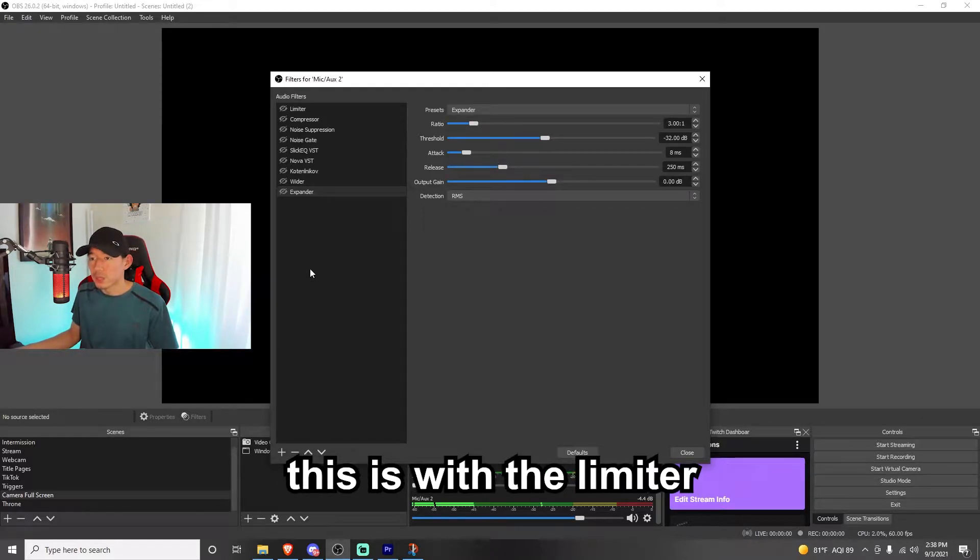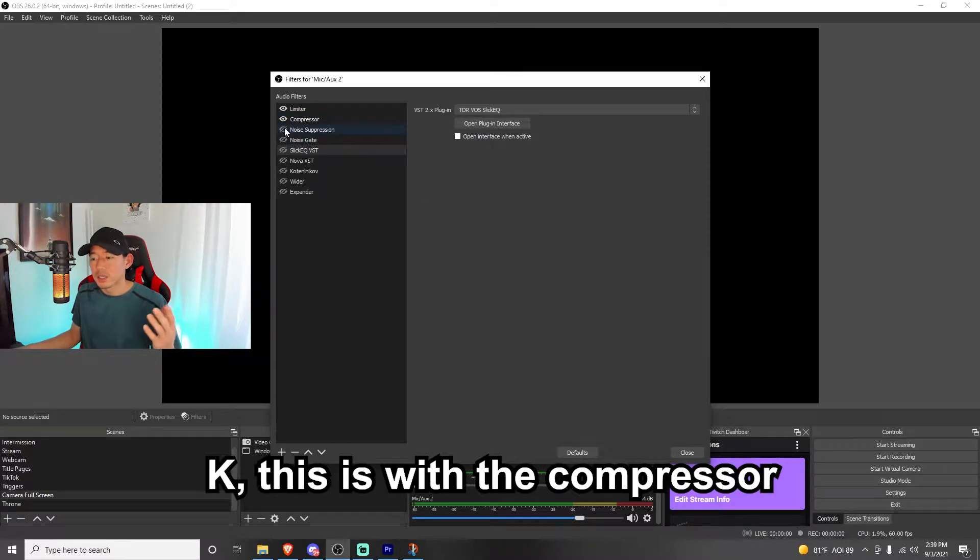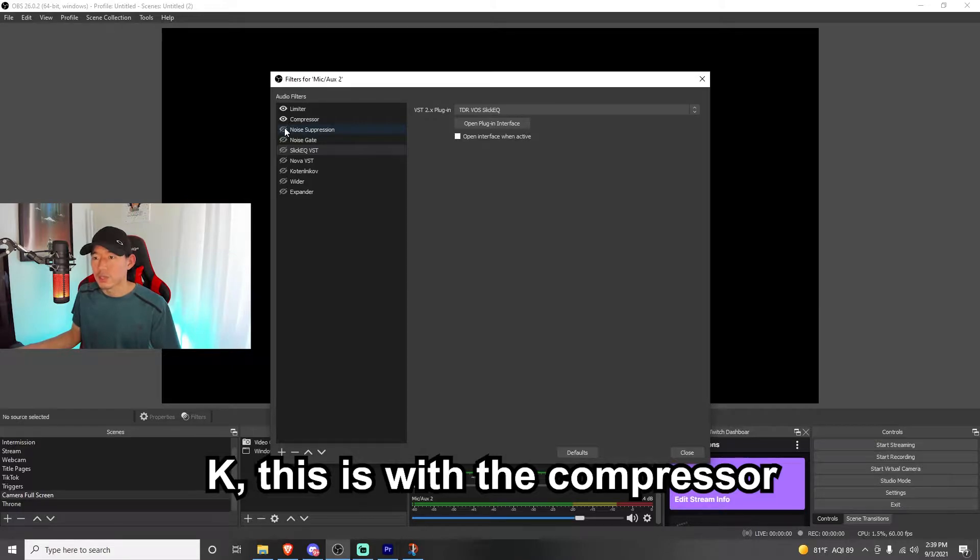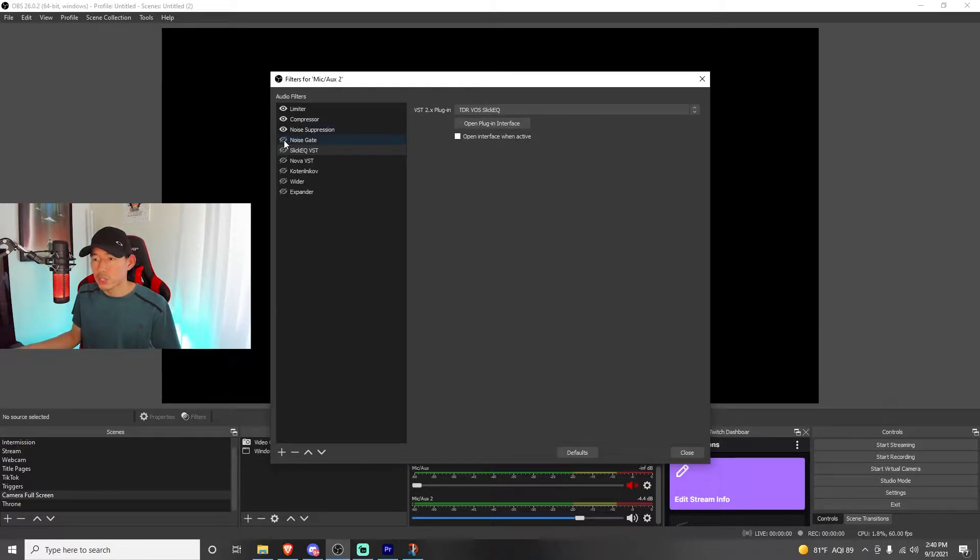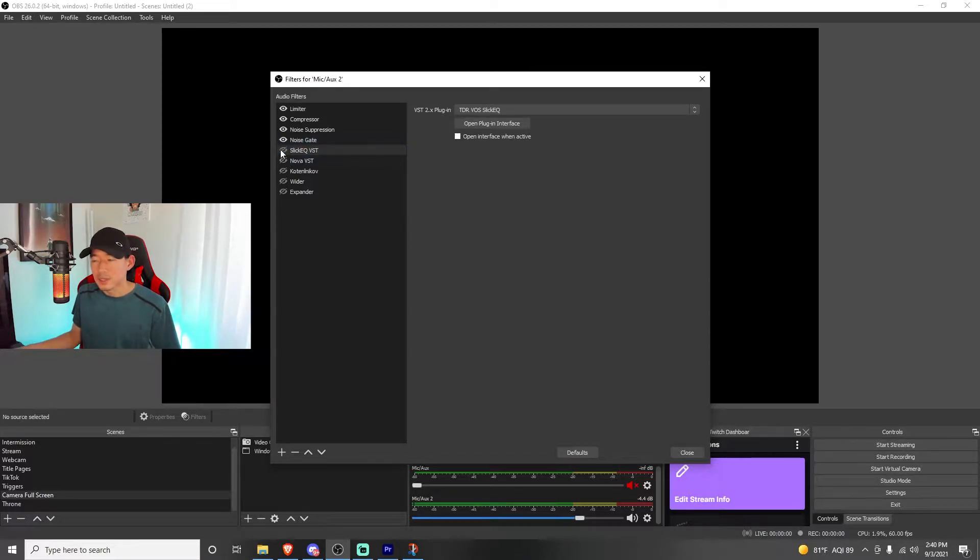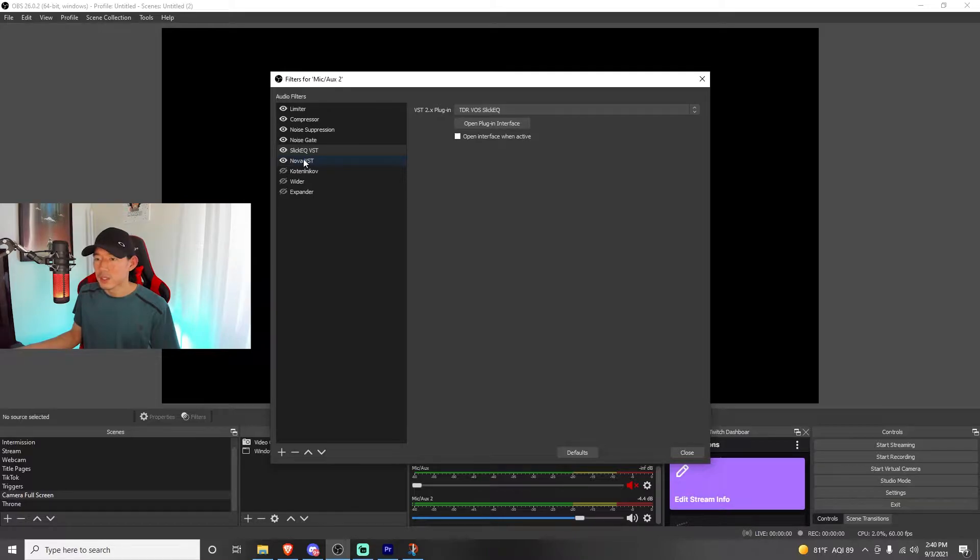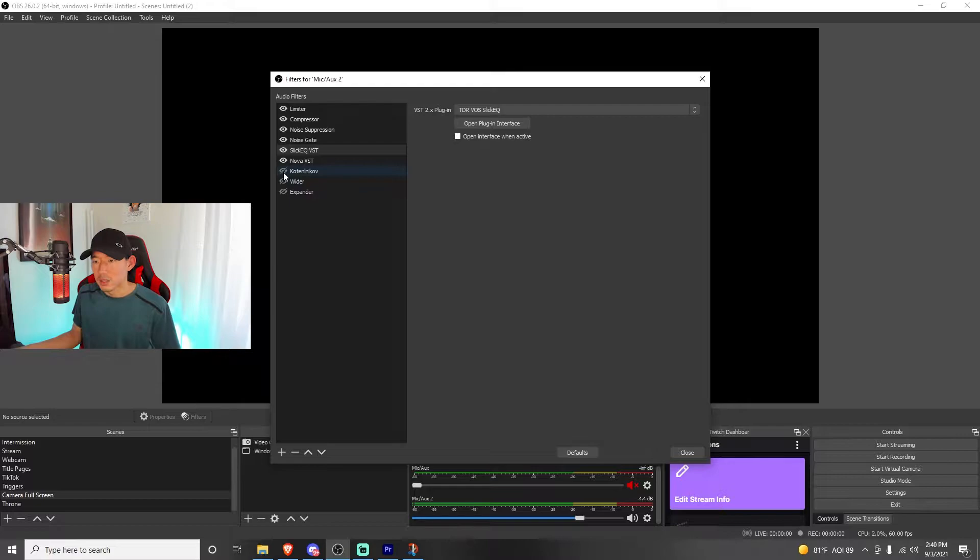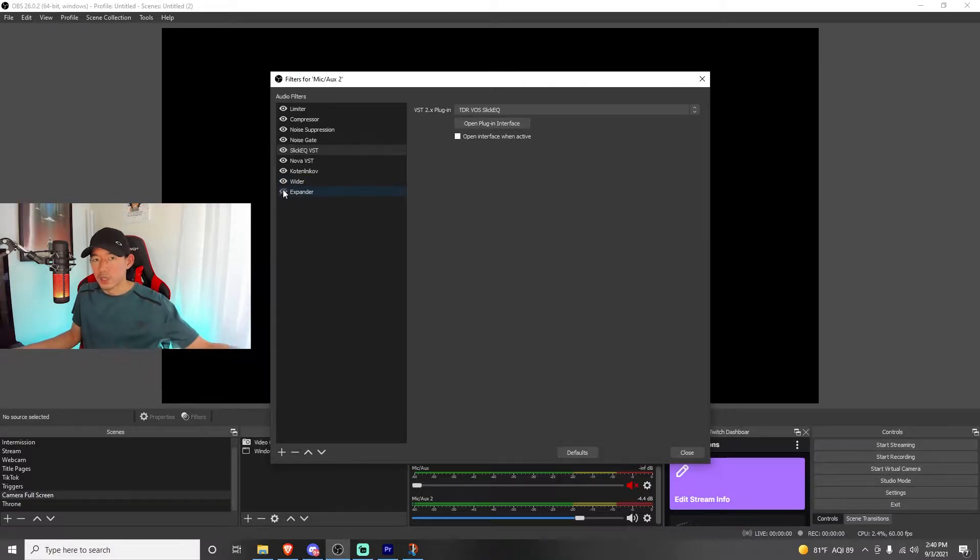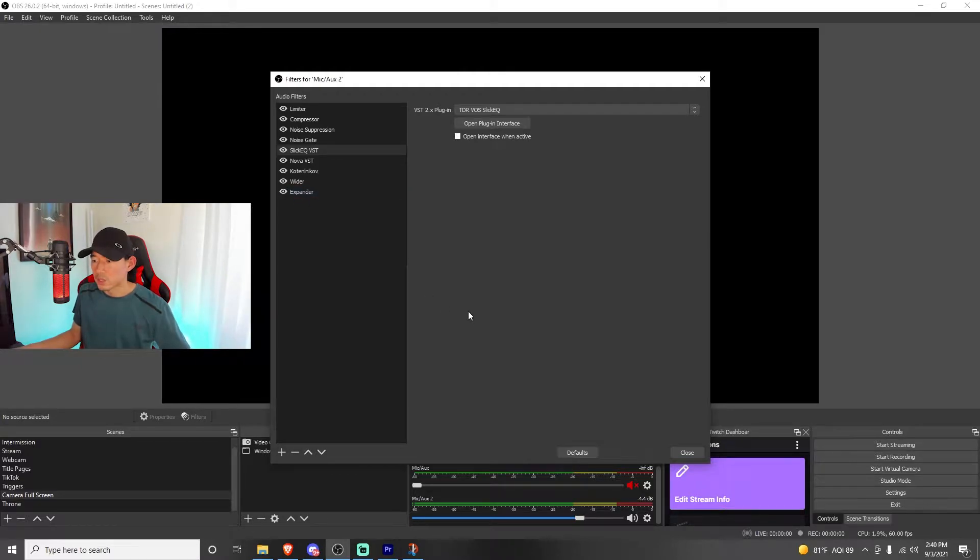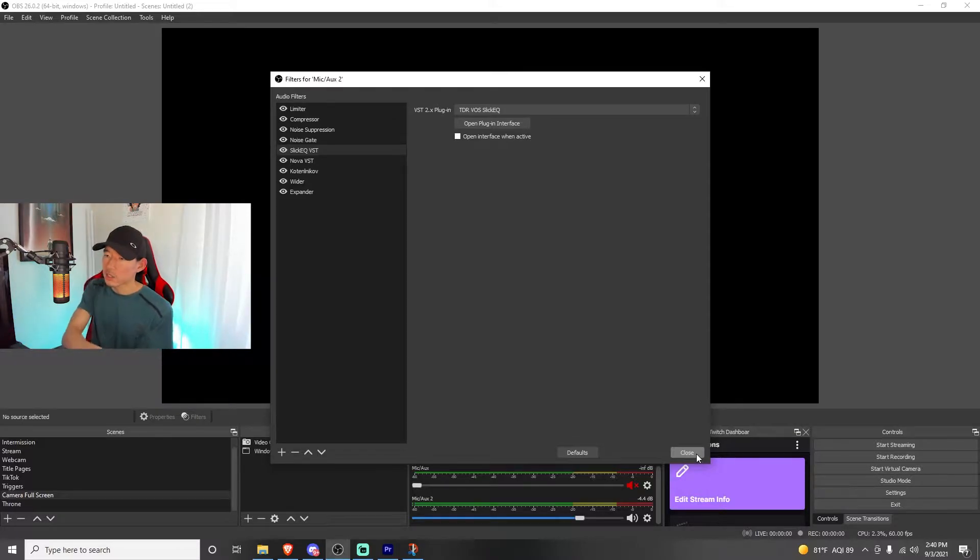This is with the limiter. Now we're going to add compressor. This is with the compressor. We're going to add a little noise suppression, now this is with the noise suppression. This is now with noise gate. This is with slick EQ VST. You can see my mic is pinging a little bit. Nova VST. This one, Cotton. The wider. And now the expander, here's the expander. These are all the filters that I have in order to make my microphone sound like this.